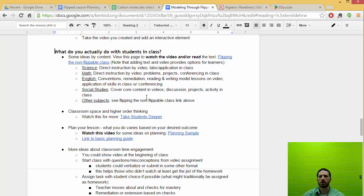So I want to spend some time talking about planning your lesson. Ideally, before getting into this...